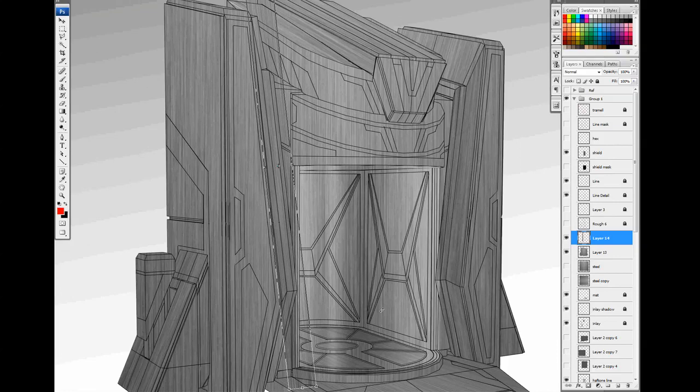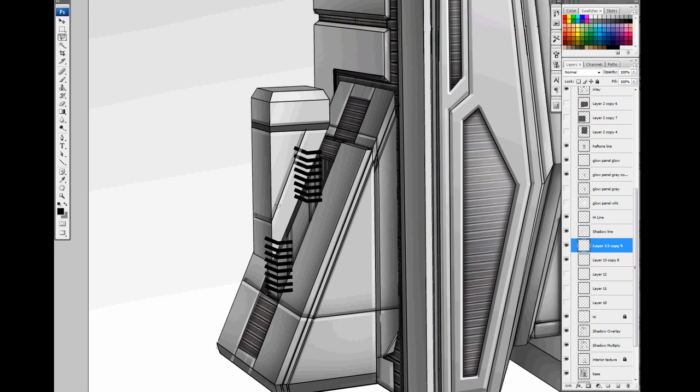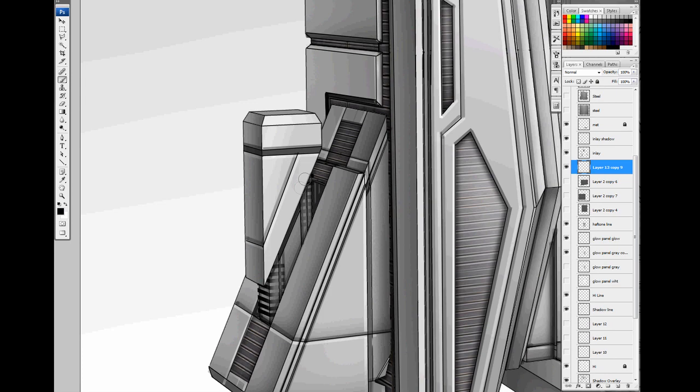In this instance, I'm adding some details to the side that kind of represent an area that might be moving. So we're going to add some gear-like details.